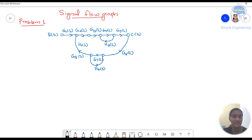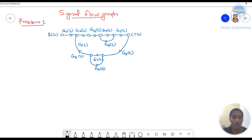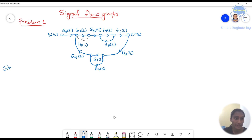You have G1(s), G2(s), G3(s), G4(s), G5(s), G6 is between these 2 nodes, then G7 and G8. R(s) is the input, C(s) is the output. Then you have feedback: H2(s) here, H4(s) here, and H1(s) here. So let's solve this one — how we can find C(s) by R(s), that is output by input, your transfer function.